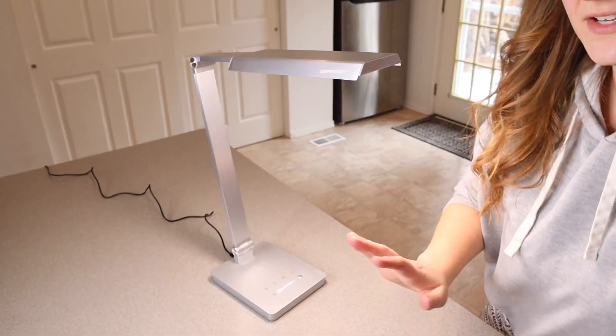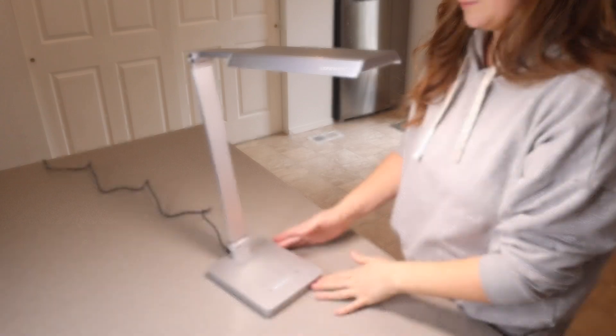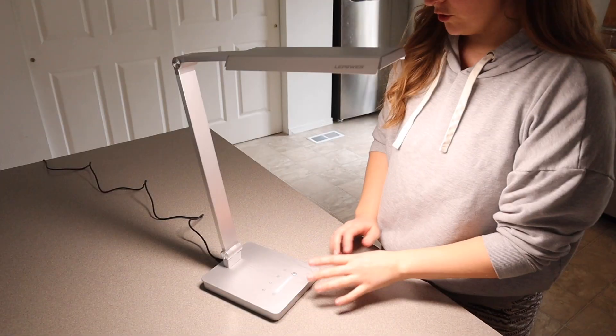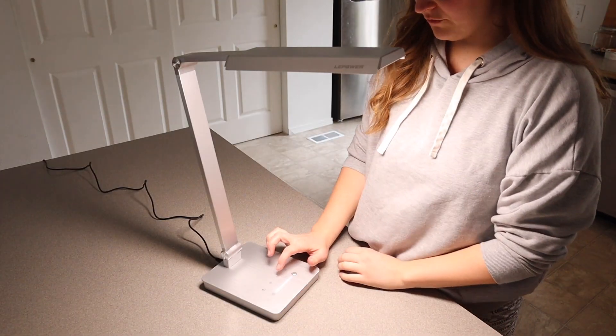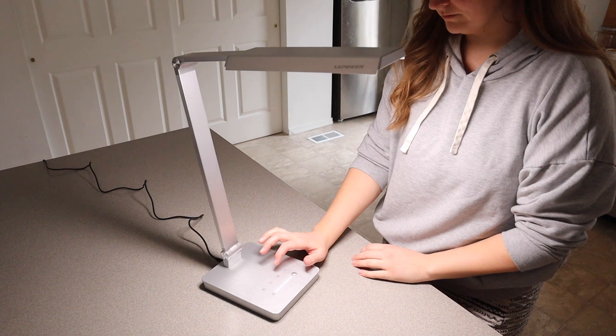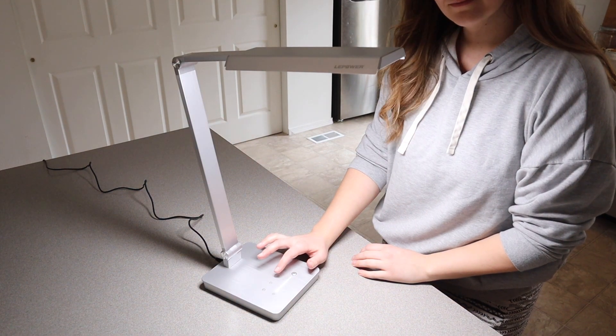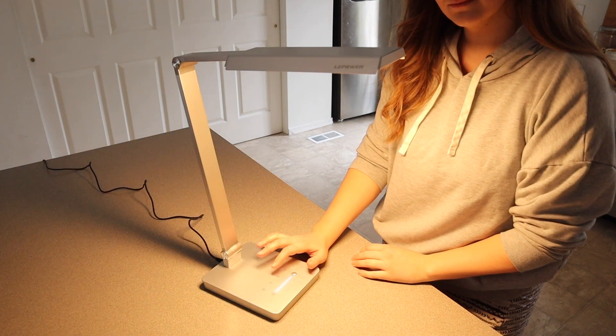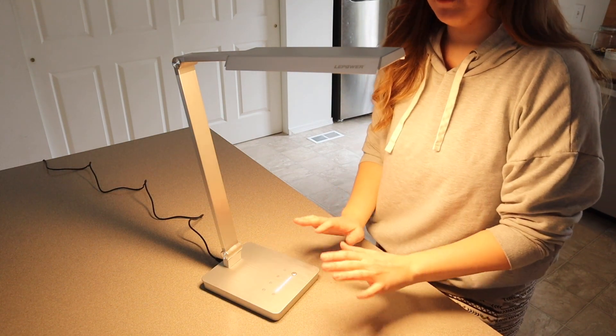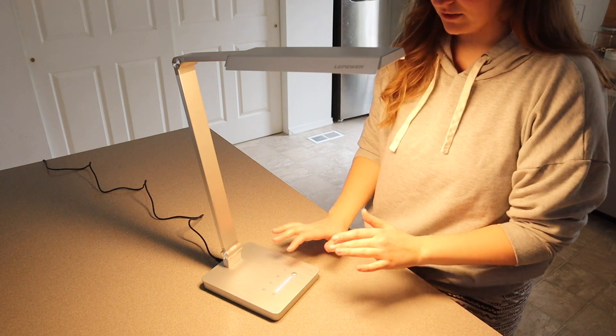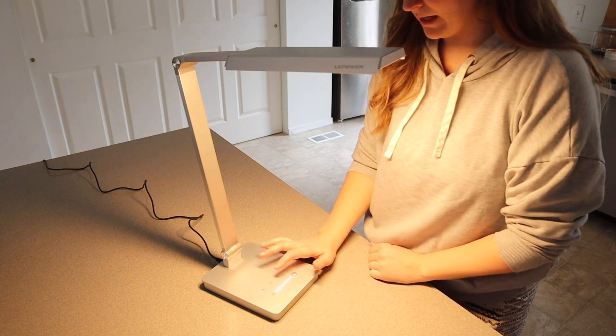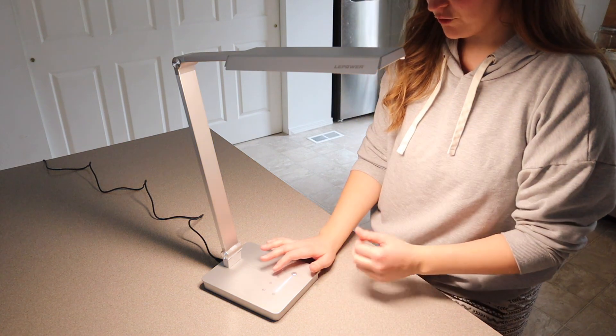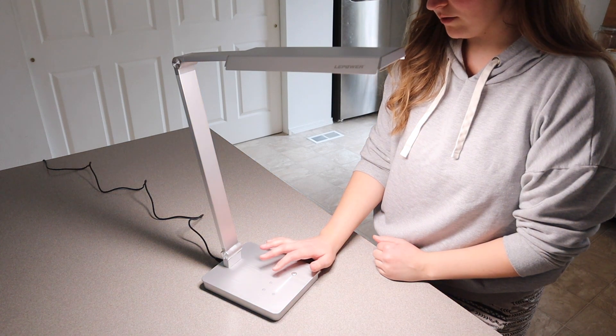I'm gonna go ahead and turn off some of these other lights so we can see what it looks like when it's lit up. Okay you can see I'm just gonna go through some of the different light colors. Honestly my favorite is this kind of yellow colored light. That's what most of the lights are in my house. But I do like this natural white as well.